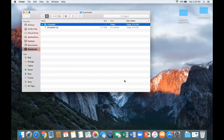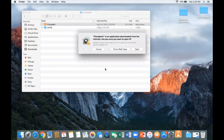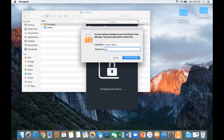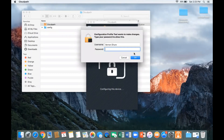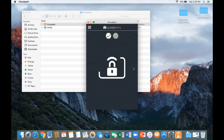We open that zip file, open the package, click CloudPath, and it's going to prompt us to enter our Mac password a couple of times. This is a typical Mac installation process as we're installing our digital certificate. CloudPath is working in the background, configuring the device.